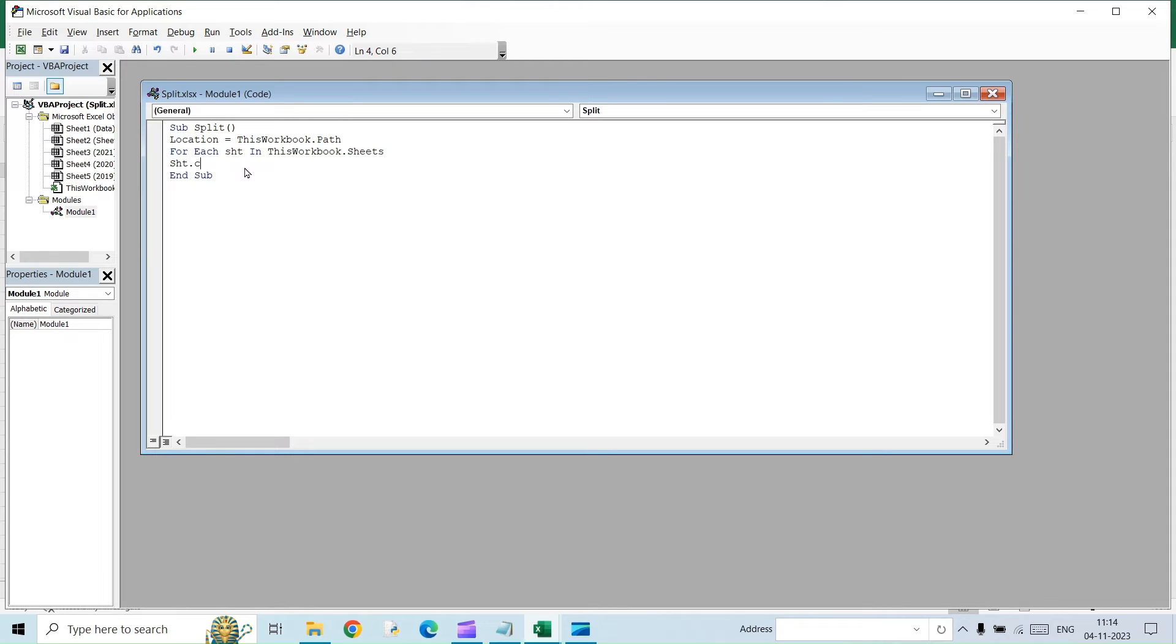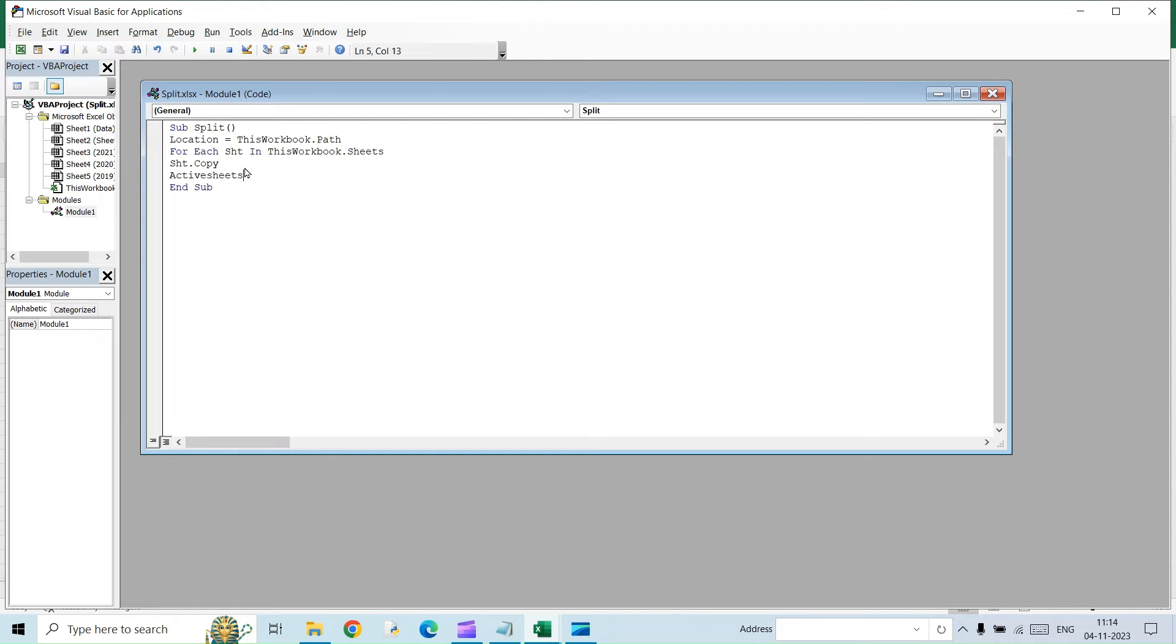Next is I am going to copy the sheet. And then we are going to copy the value in the sheet. For that, the command will be active sheet dot cells dot copy.